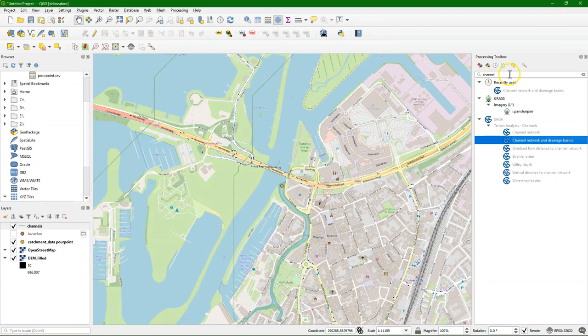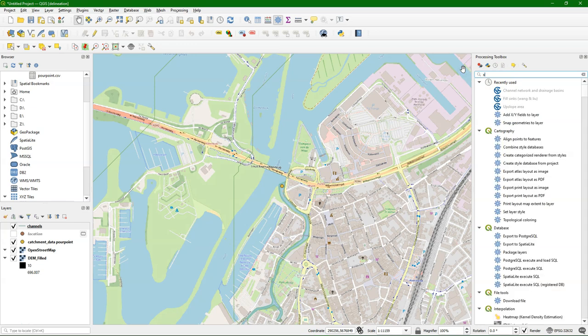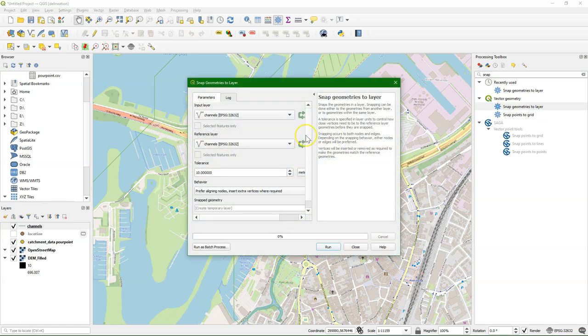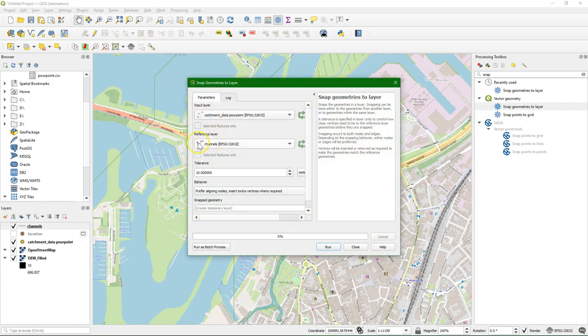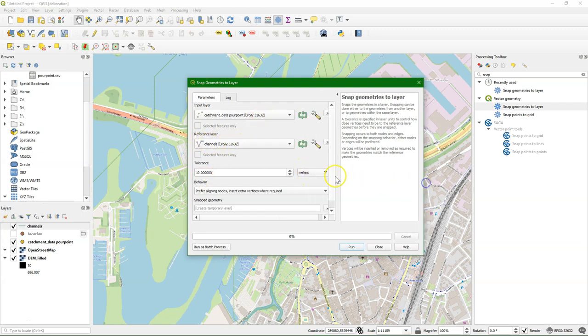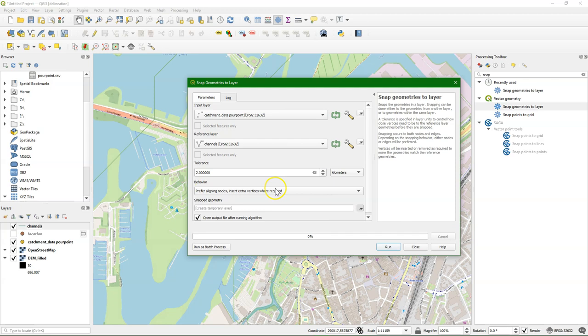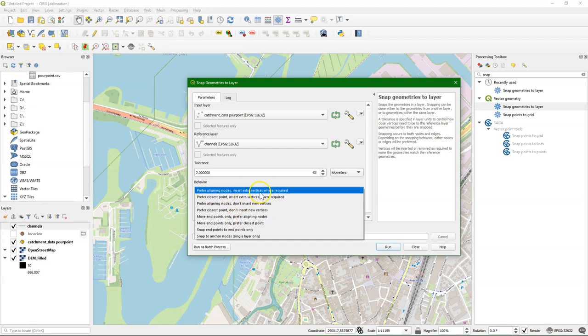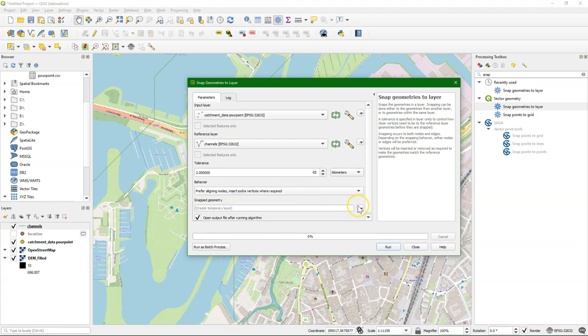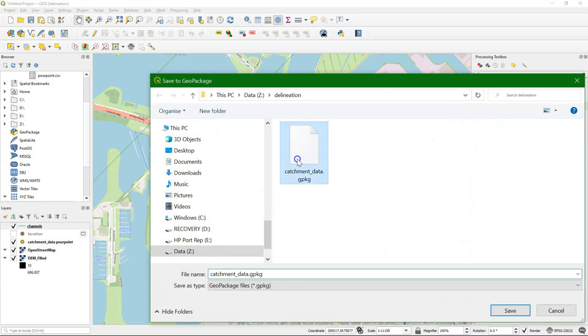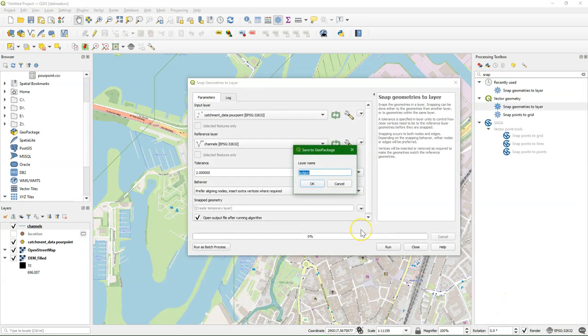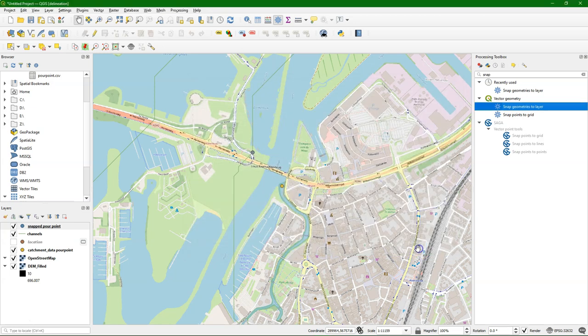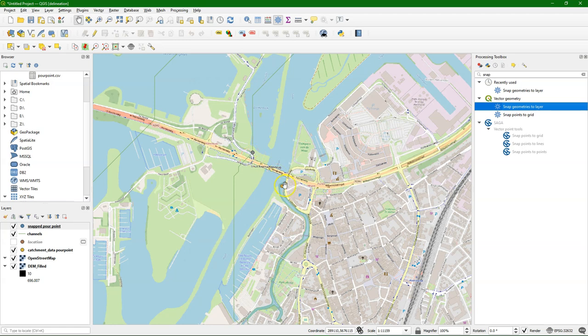And now we need the point to snap to the line. And we use the snap geometries to layer tool. Where our input layer is this pour point. And the reference layer to which it has to snap is channels. And I can change the tolerance. And you just need to estimate it a bit. Here I'll say 2 kilometers. And then there are all kinds of settings on the behavior. And you can also play with that. We'll just see what the effect is of using the first one. And let's save this one to our geopackage. And I'll call it snapped pour point. And now we see that the point has moved to the line. And if you modify the behavior settings, then it might end up at a closer spot on the line.